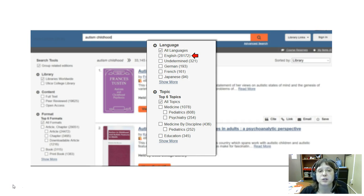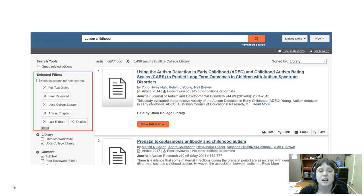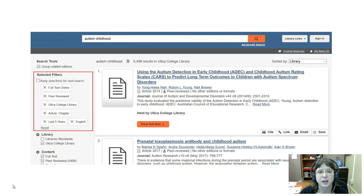Once that's done, our results list looks a little bit like this, and off to the side you can see the list of selected filters in the box that I've outlined in red.